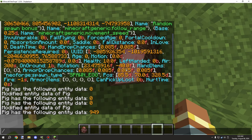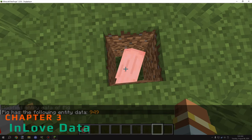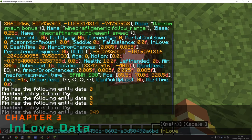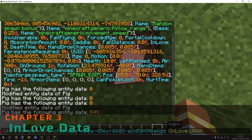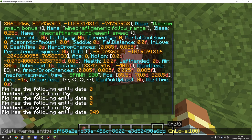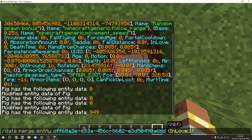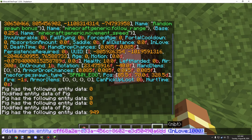It is a timer, so with that information we can set the number of ticks — it's most likely in ticks. If we set it to 1000, the pig will be in love mode for 1000 ticks. We can then apply this effect to entities within a proximity using the command.